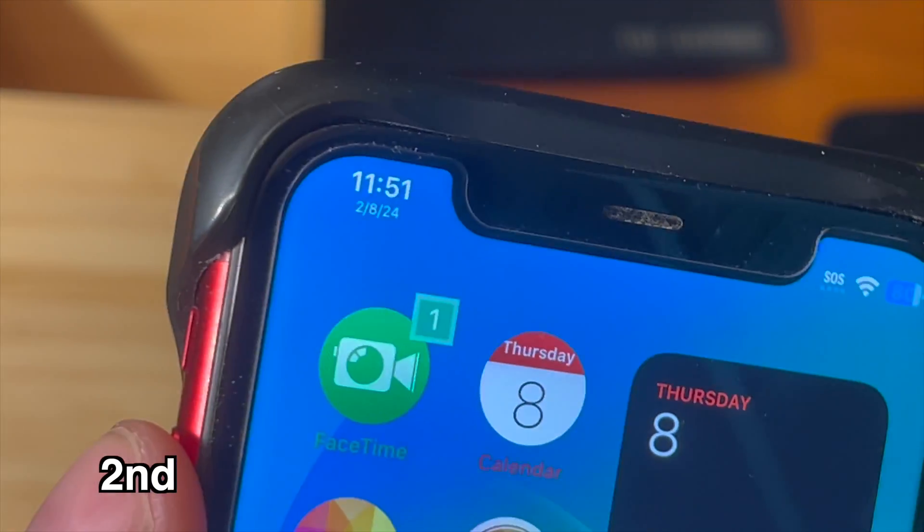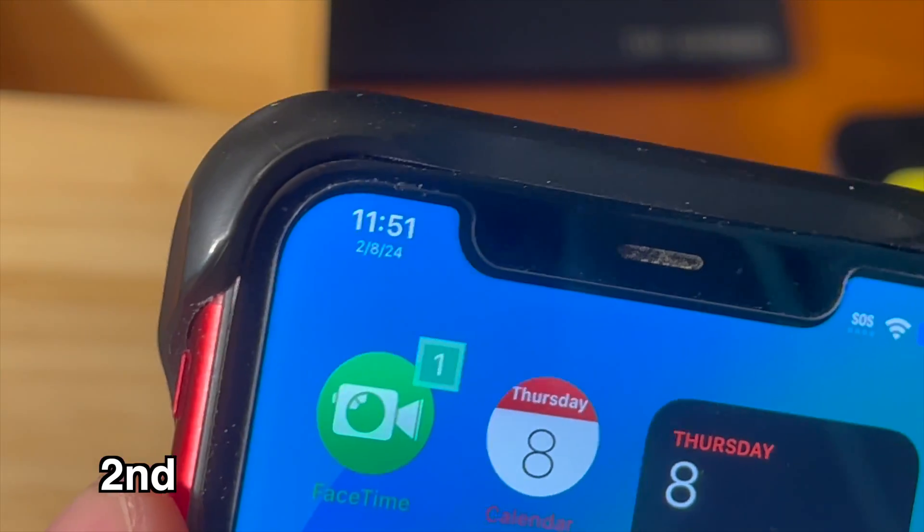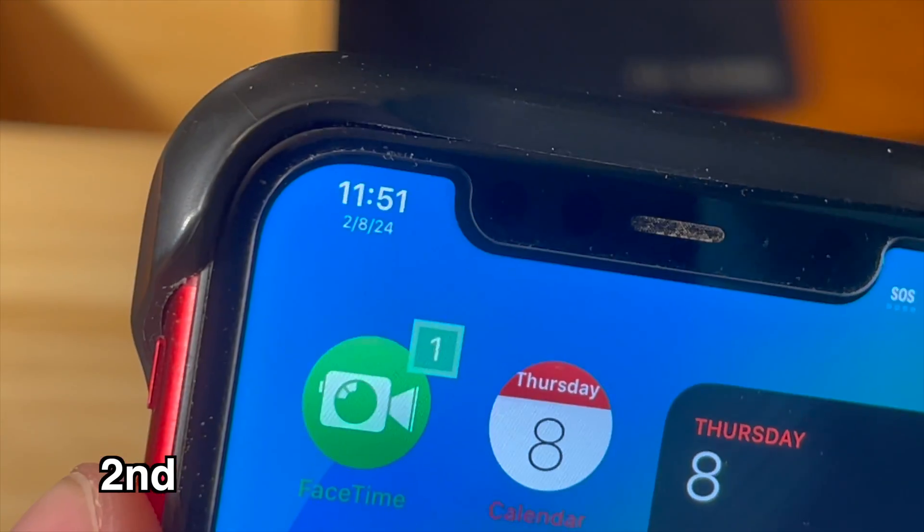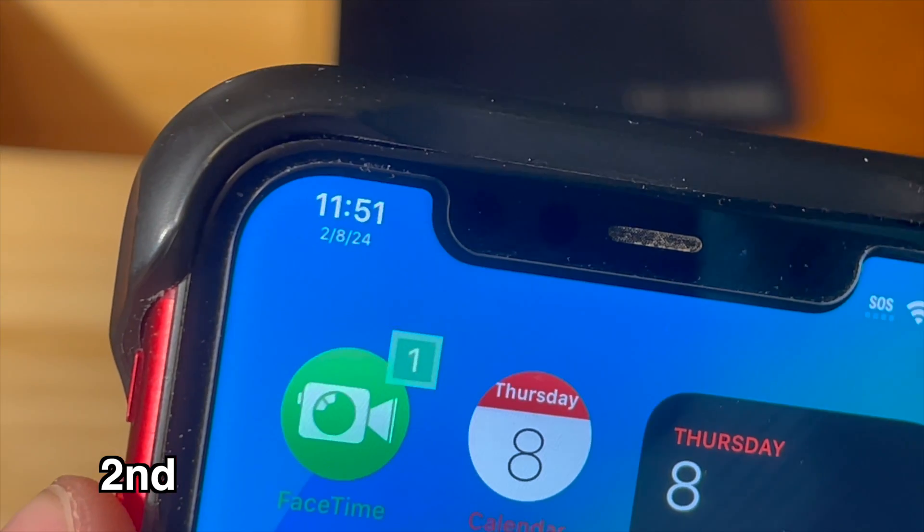This tweak allows you to place the date under the time in the status bar view. Looks pretty cool.